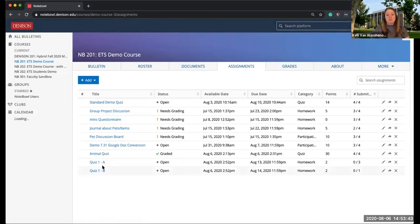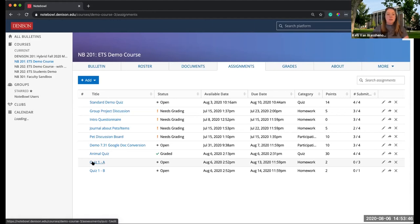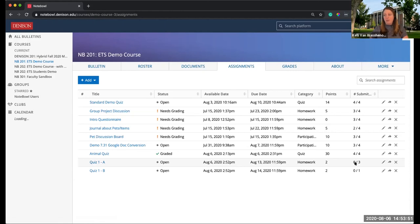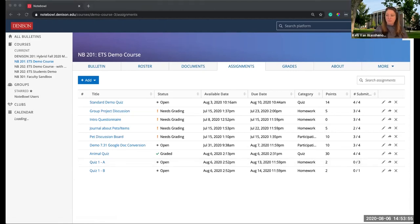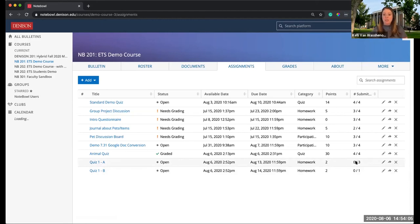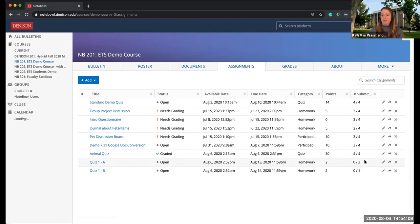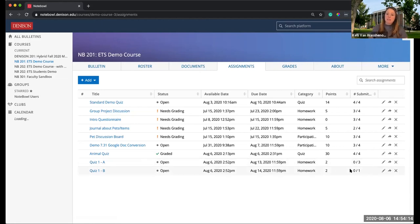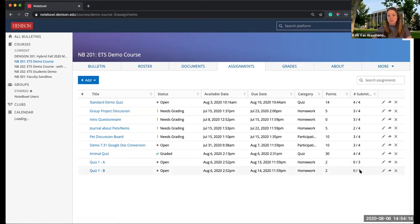Down here, you can see Quiz 1 is over and it has zero out of three submissions. That's showing me that it's out of the three students that it's visible to. Because Quiz 1A was visible to the Non-Accom group, zero out of the three have submitted. The other student doesn't even see this quiz because he's not in the group. Down here, I can see zero out of one because only one student could submit this quiz.